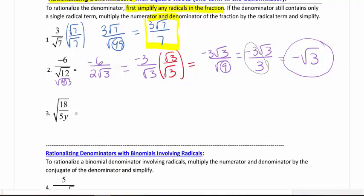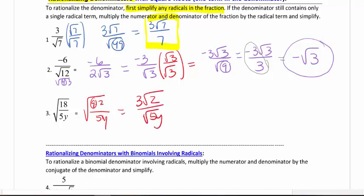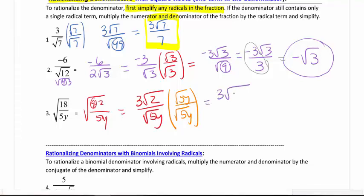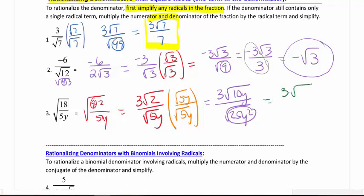Looking at number 3, we have the square root of 18 over 5y. I want to simplify this first. This is 9 times 2 over 5y. So the 3 comes out. I have the square root of 2 in the numerator and the square root of 5y in the denominator. I have now simplified it as far as I can go. I need to rationalize the denominator, so I'm going to multiply the top and bottom by the square root of 5y. That's going to give me 3 square root of 10y over the square root of 25y squared. By design I've made it fit a perfect square, so I'm left with 3 square root of 10y over 5y. I cannot reduce this — the y inside is underneath the radical and the other is not. That is my answer.